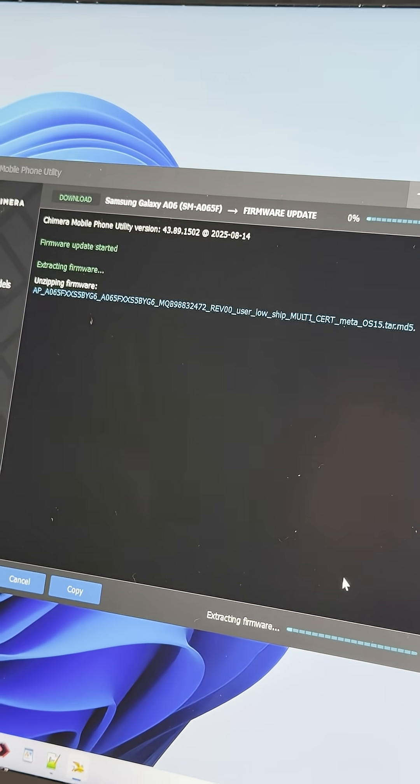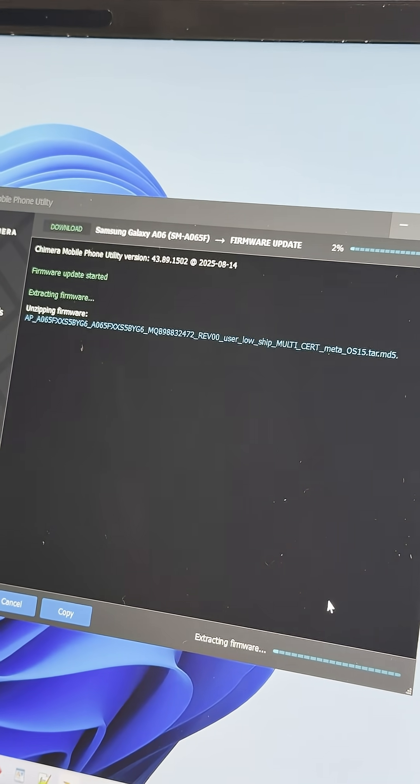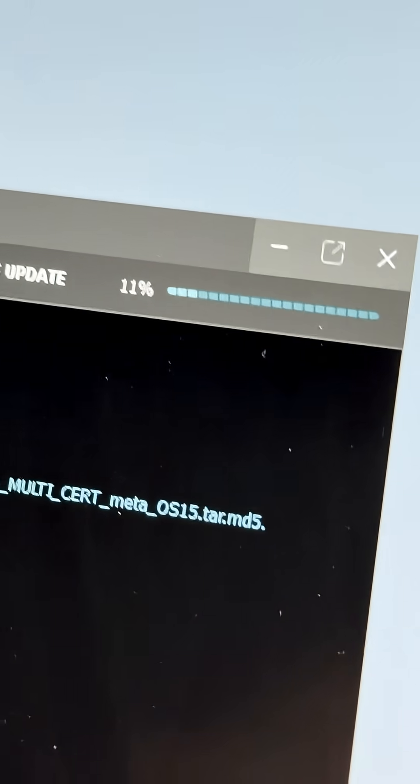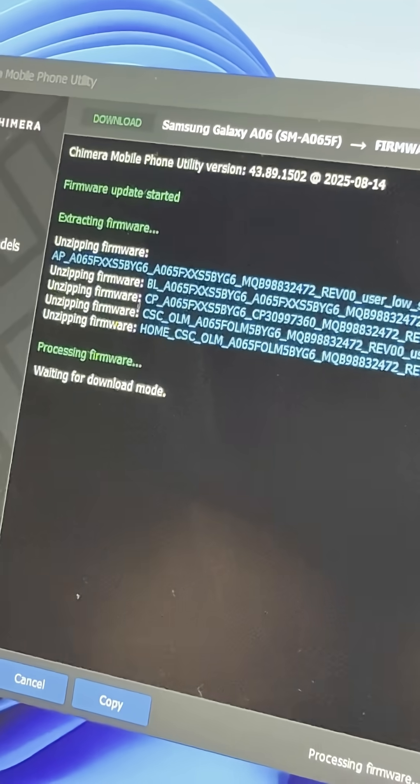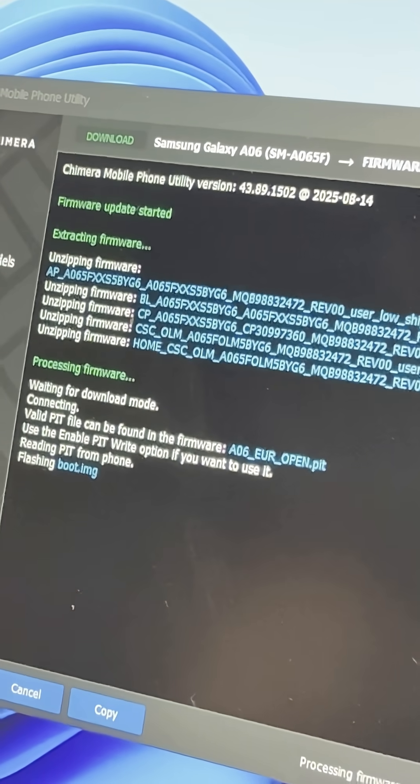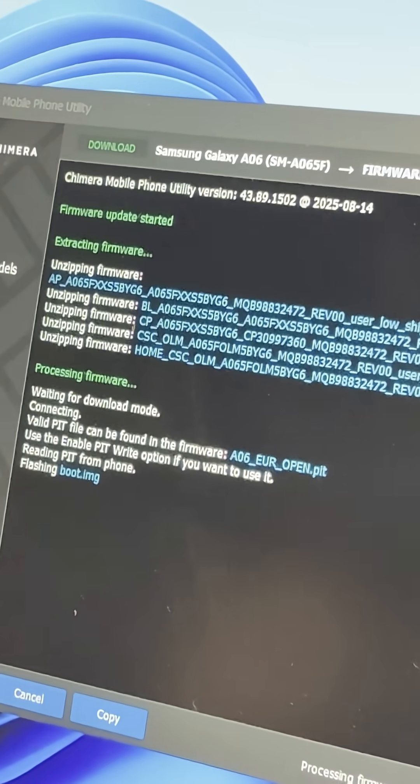Chimera Tool will upload the firmware to the phone. This may take a few minutes. Do not disconnect the device during the process to avoid causing damage.